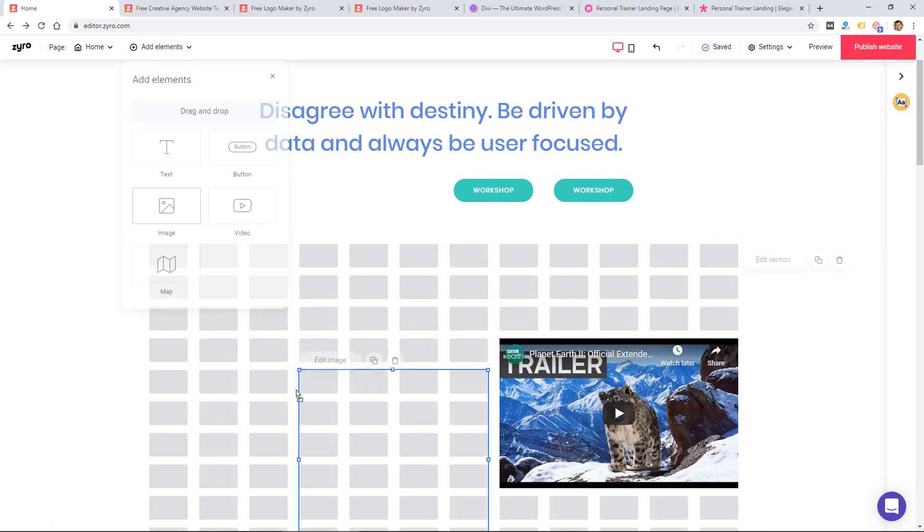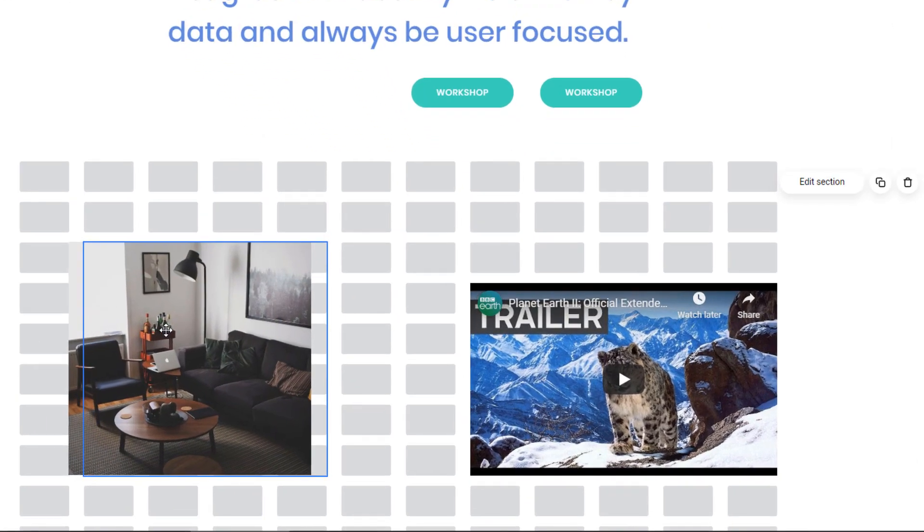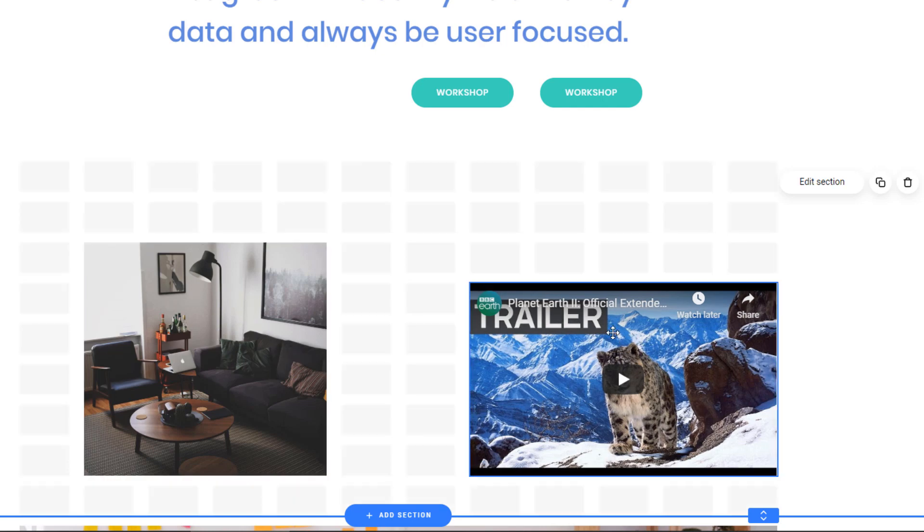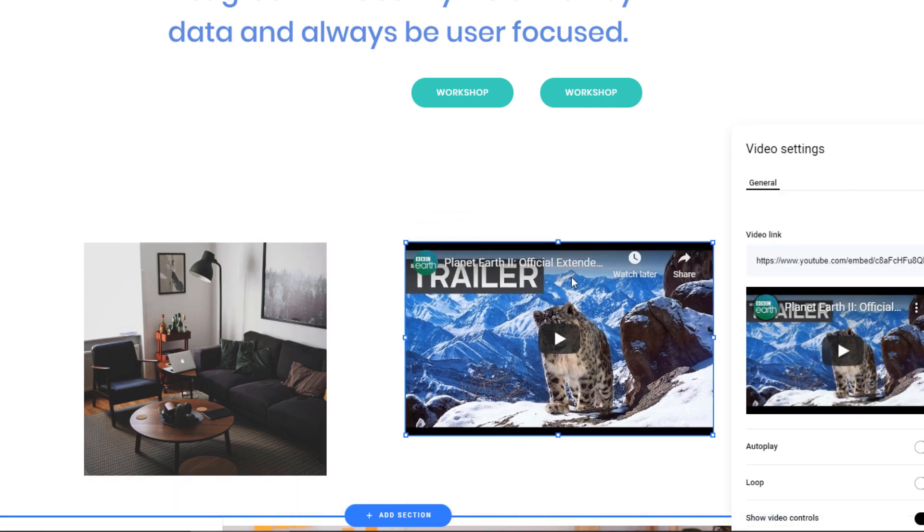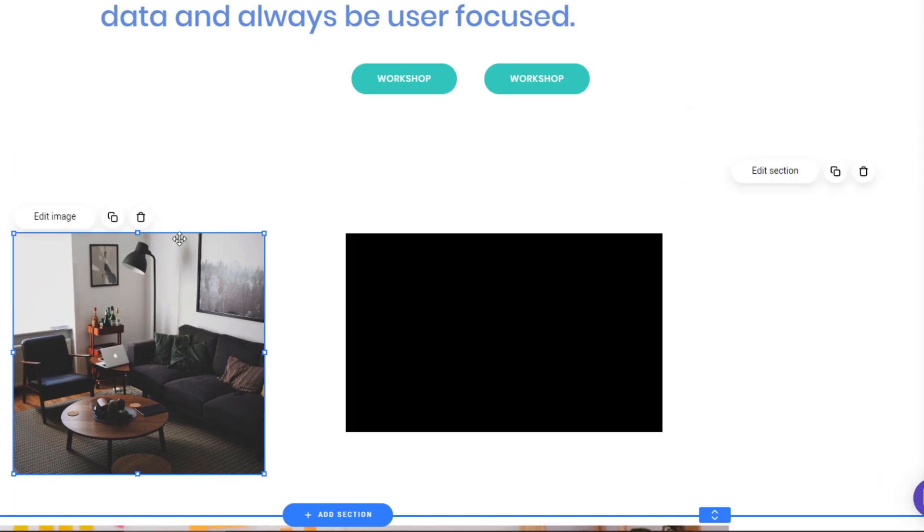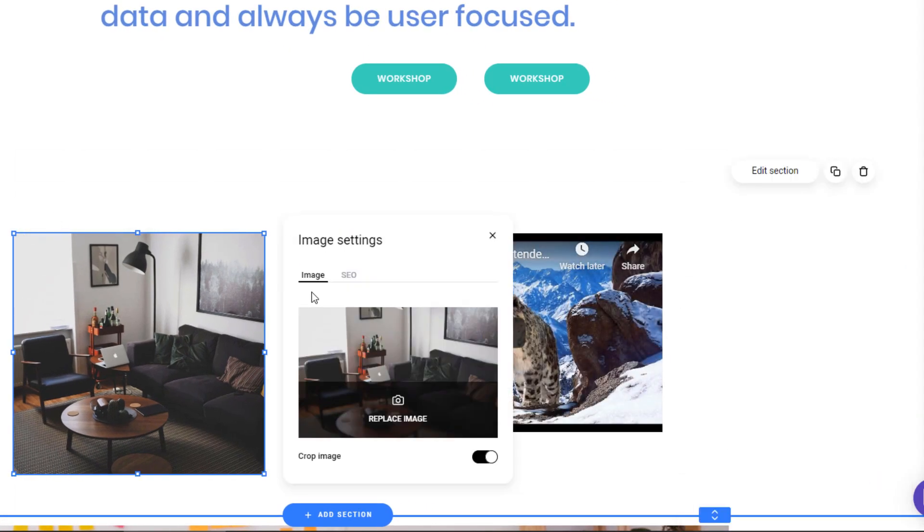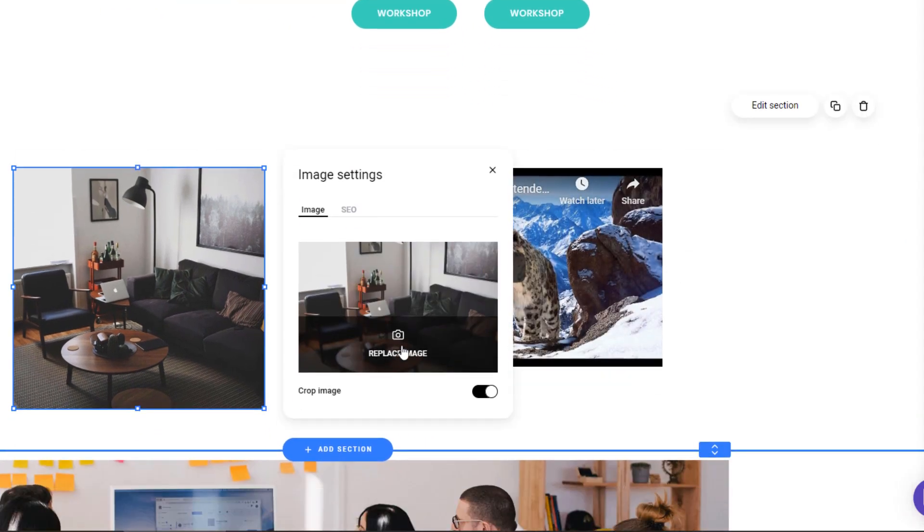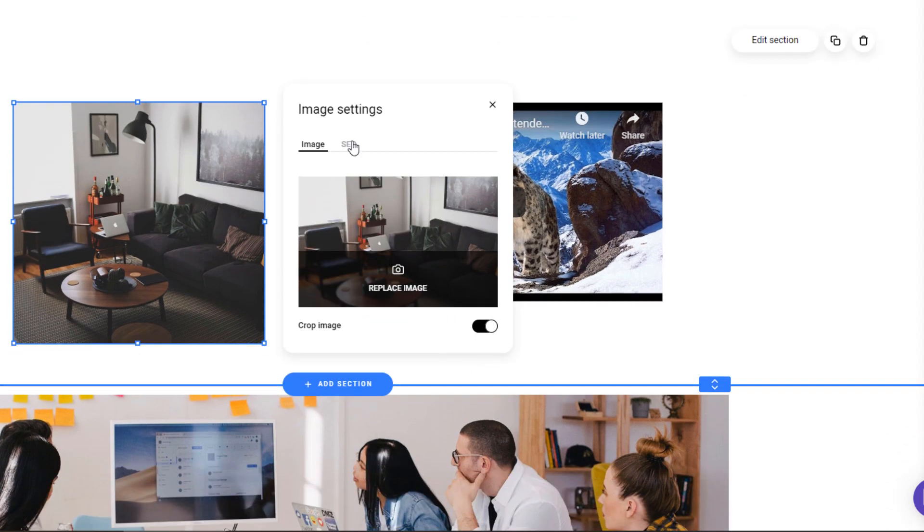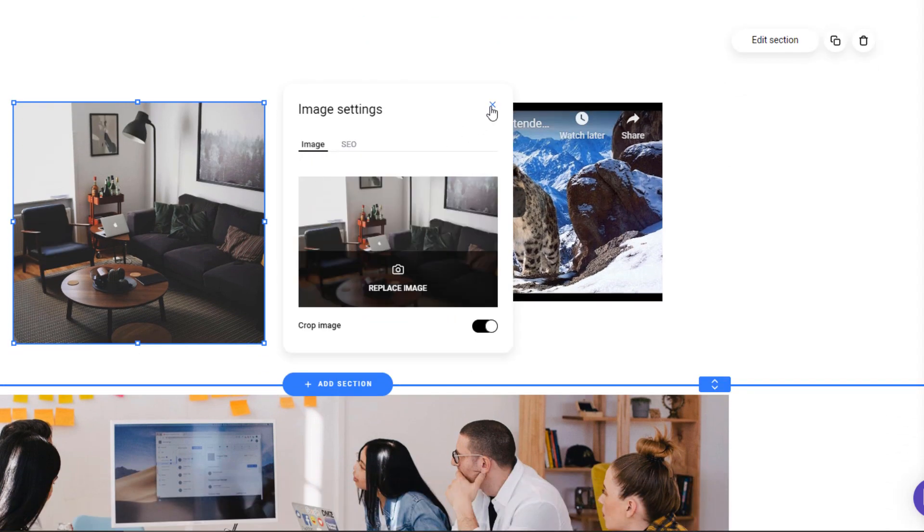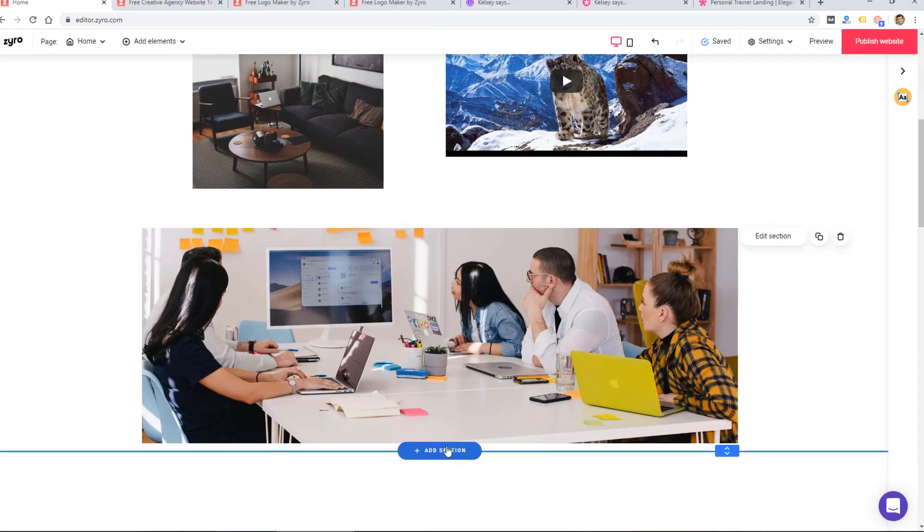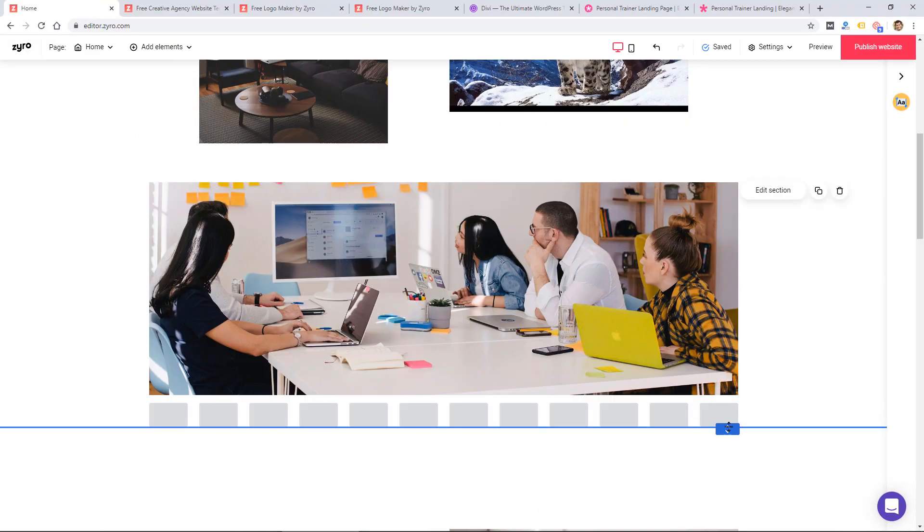So you can see it's really fast to build a site. The builder itself moves fast. It's very smooth. And you can see I just added a few elements to the page and I can drag them around and then edit them, whether it's a video or an image. You can replace the image, crop it. And I can change the section height here.